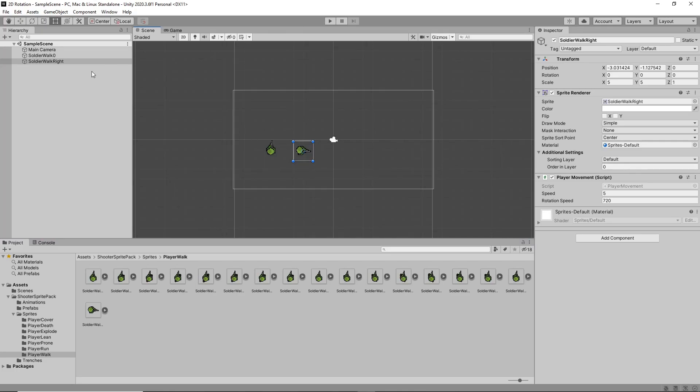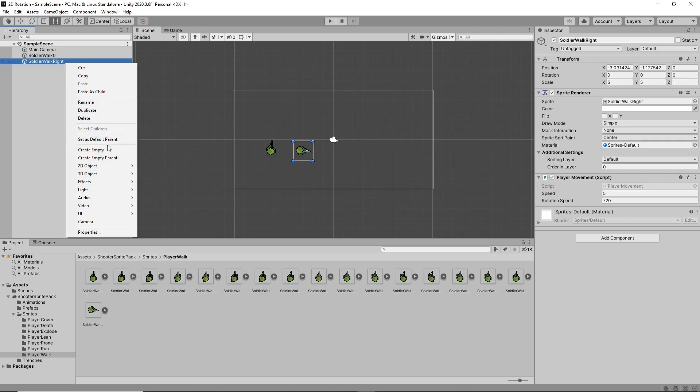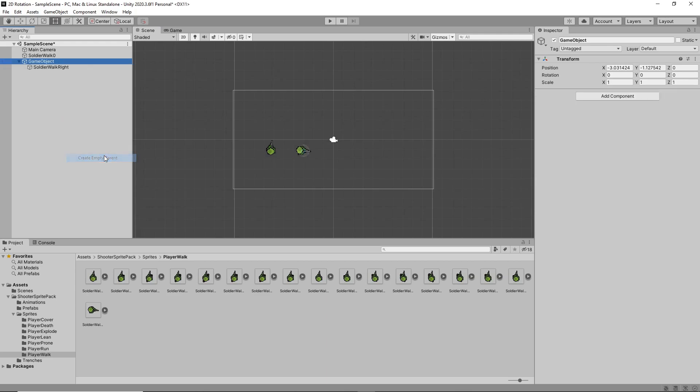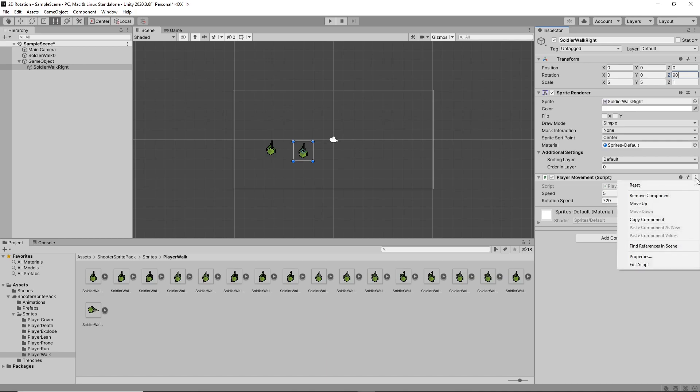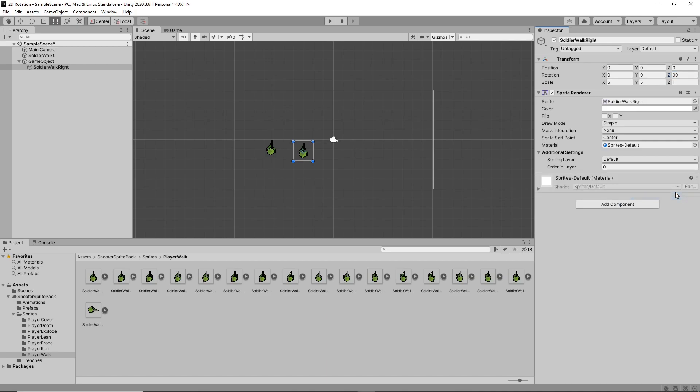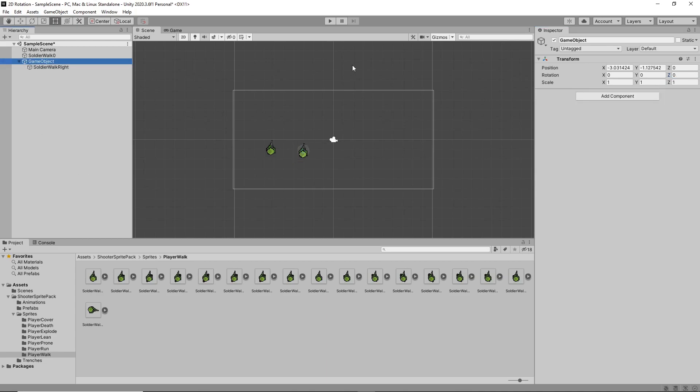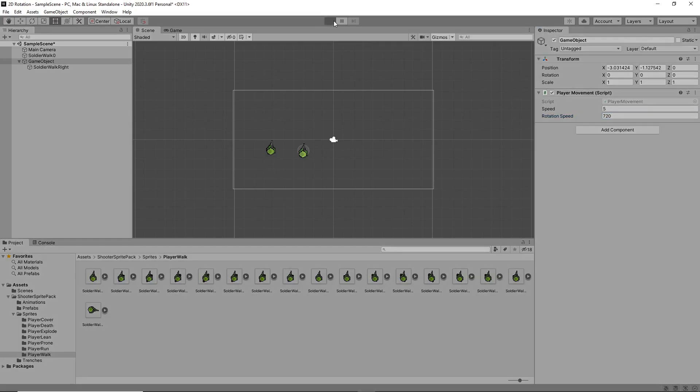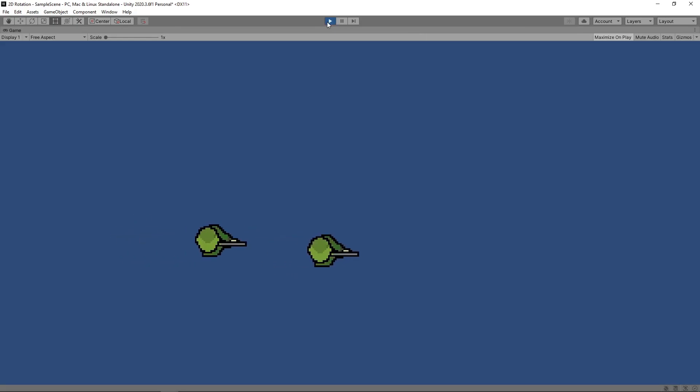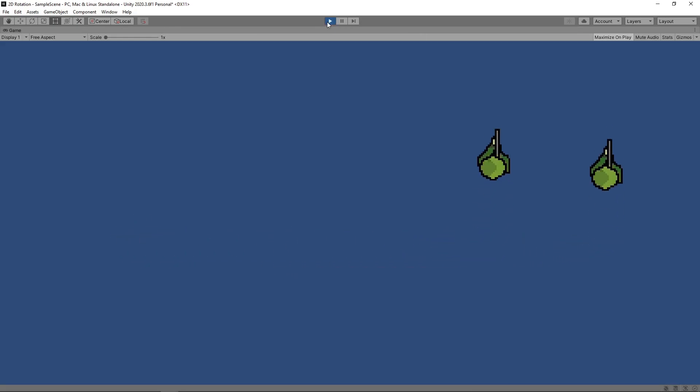We'll right-click the sprite in the hierarchy and select Create Empty Parent. Then we'll select the sprite and change the rotation of the character to 90 on the Z axis. We'll then remove the script from the sprite and we'll add it onto the parent object instead. The script will now control the movement and rotation of the parent, and the rotation of the child will be offset by 90 degrees. Let's press play to try this out. Now both characters move and rotate correctly.